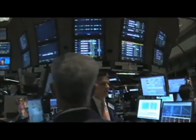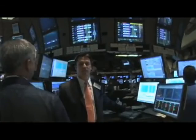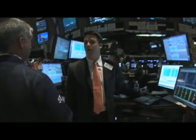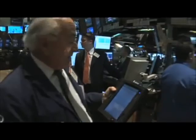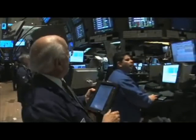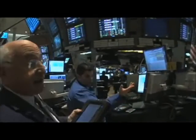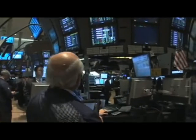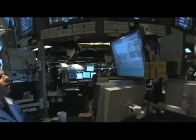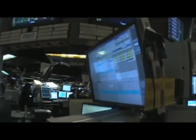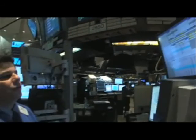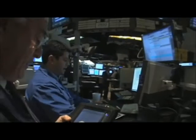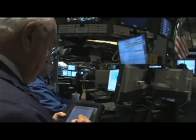This is all Goldman Sachs, Spear Leads — they're the dealers in all these stocks. The stock is GGP. GGP is $30,000 off — it's $0.01 right now.